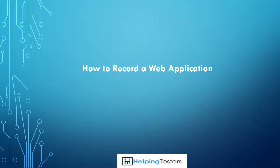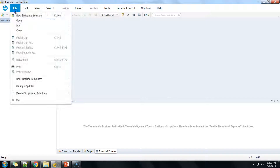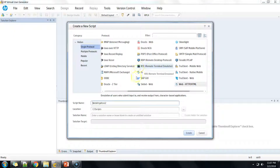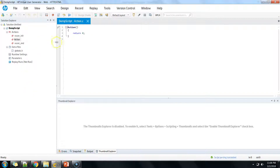Welcome to helpingtesters.com. In this session we are going to learn in detail about how to record a web application using the web HTTP protocol and various recording options available with the web HTTP HTML protocol. In our previous session we saw how to create a web HTTP protocol, so let's start with the web HTTP protocol for recording a functional flow.